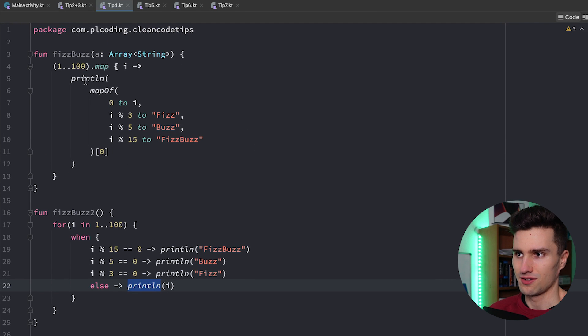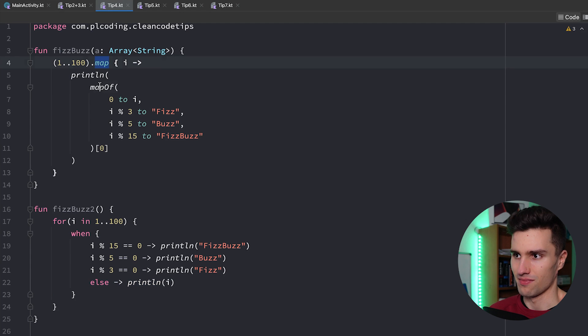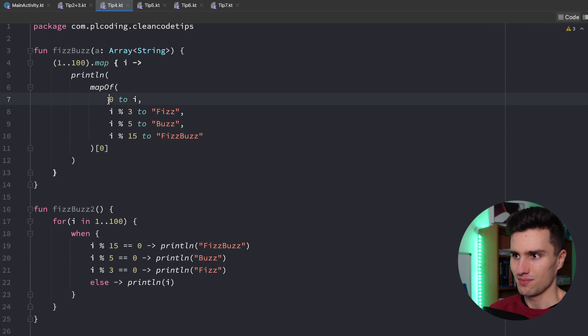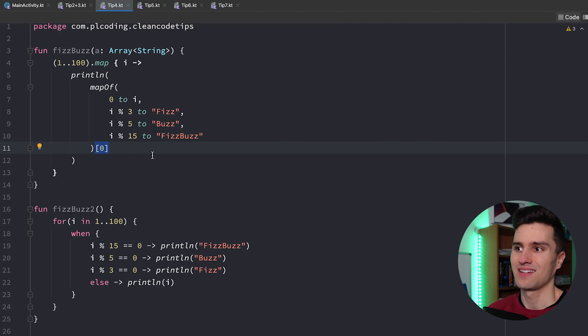If you see this then you don't know okay why do I have a map here? Why do I have a map of here? What does that mean? Zero to I and why do I take the first element of that? You don't really know that.